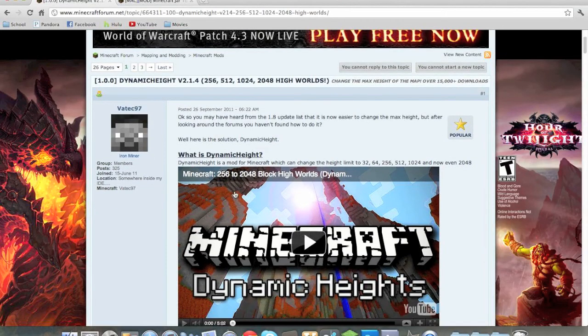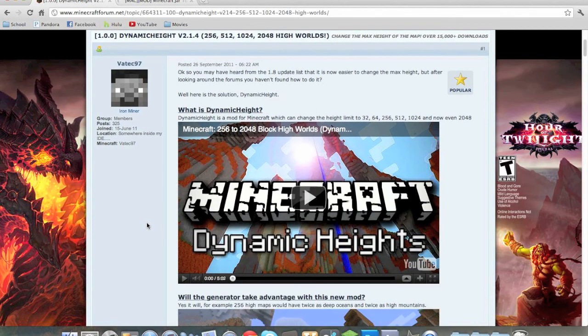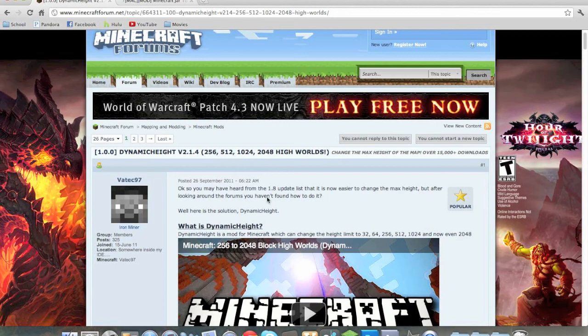What is up everybody, it is Buster Posey from the Minecraft Pigs here with another Minecraft mod tutorial for the Mac. So today we are going to be installing the Dynamic Height mod.